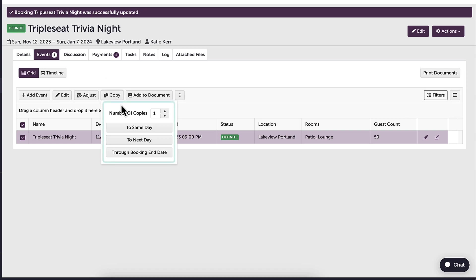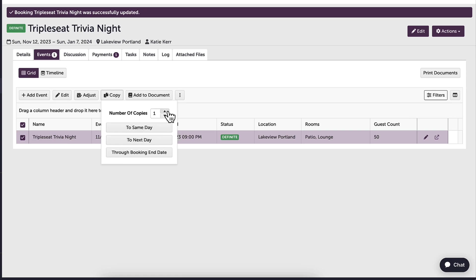I can copy events to the same day, next day, or through the booking end date. Since I need to copy this event for the next two months, I will change the number of copies to eight. I will need to change the dates for each event, so I will just click to same day.